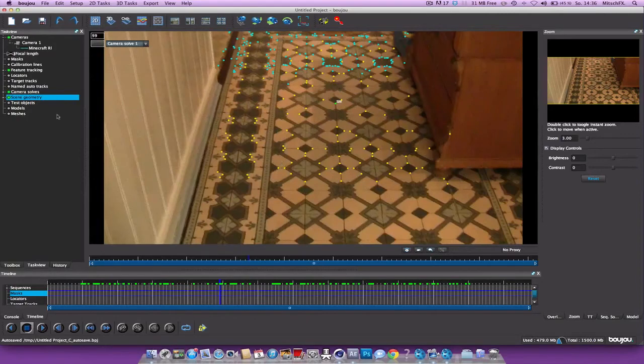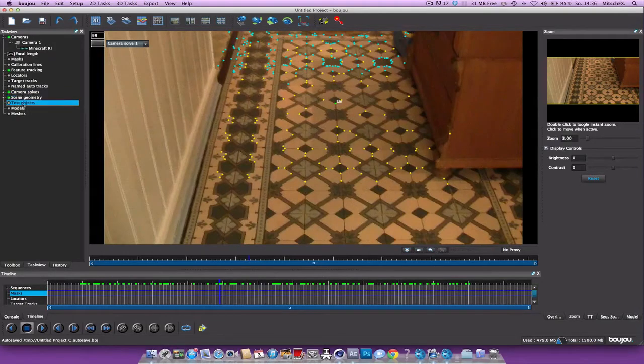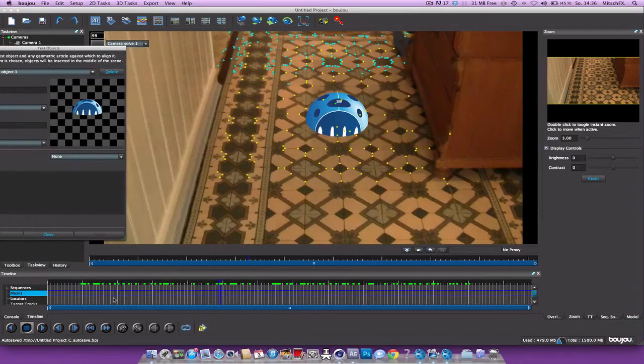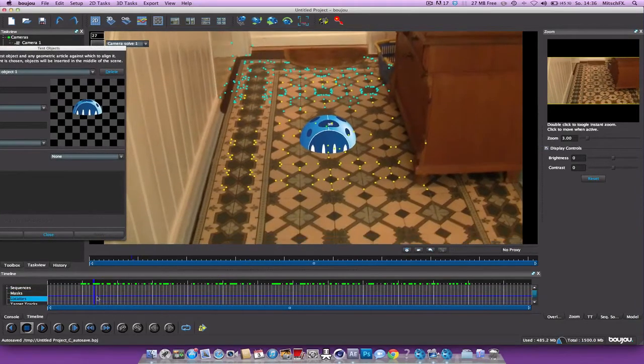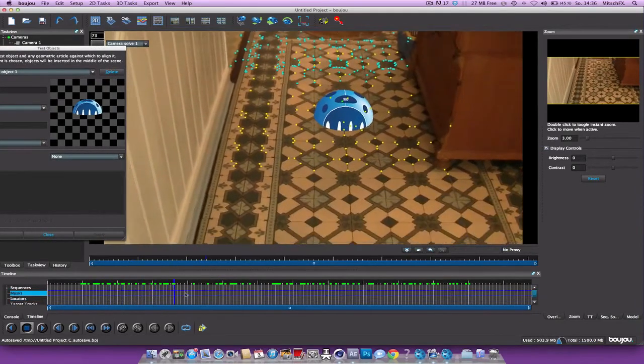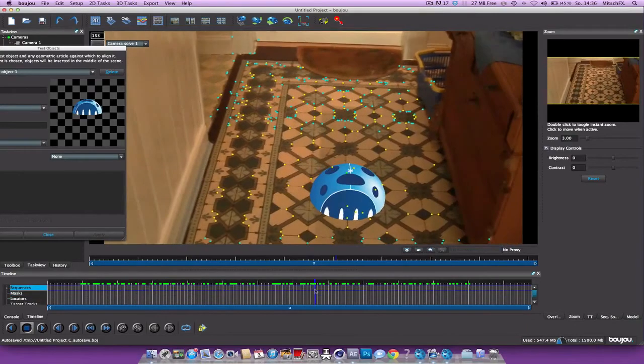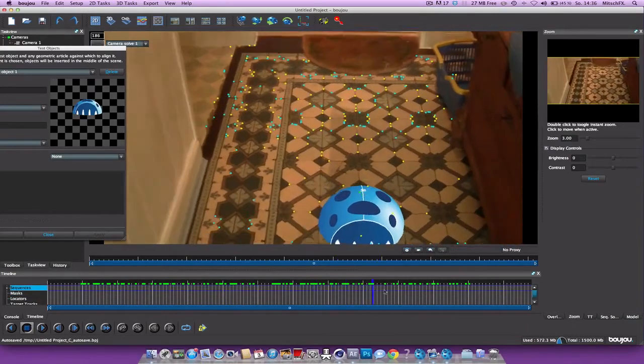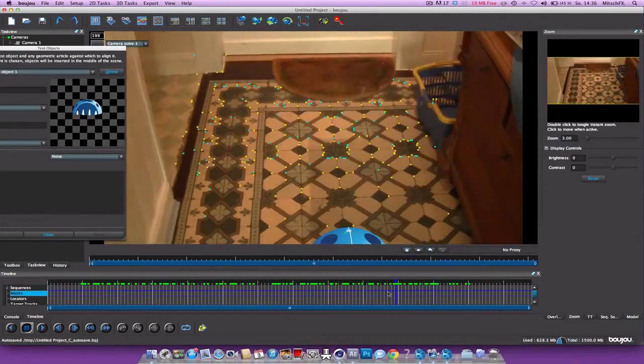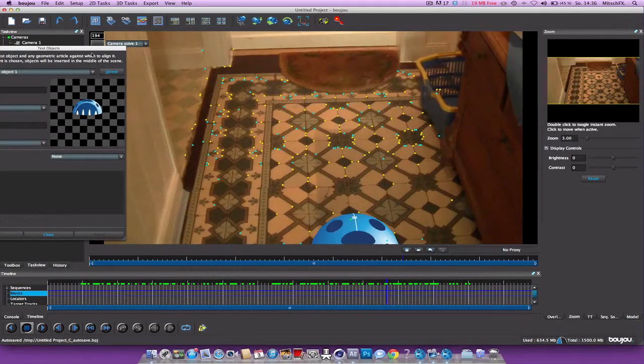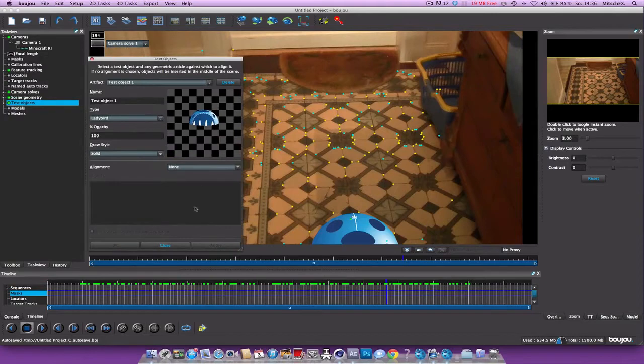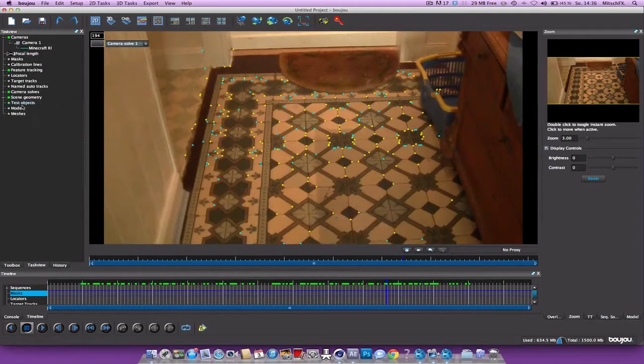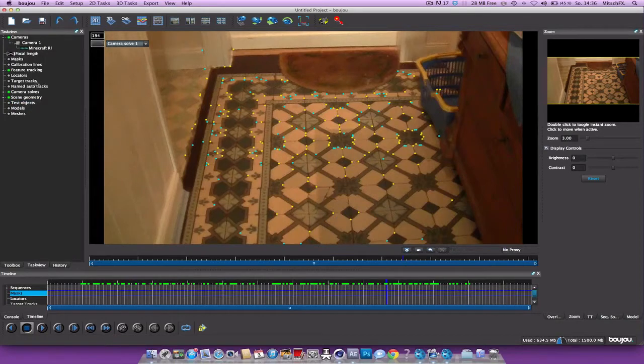Go back into the 2D view. And we can insert a test object. Really nice. Sticks really good to the scene. So we can delete it. And what we got to do now is just export our camera solve.